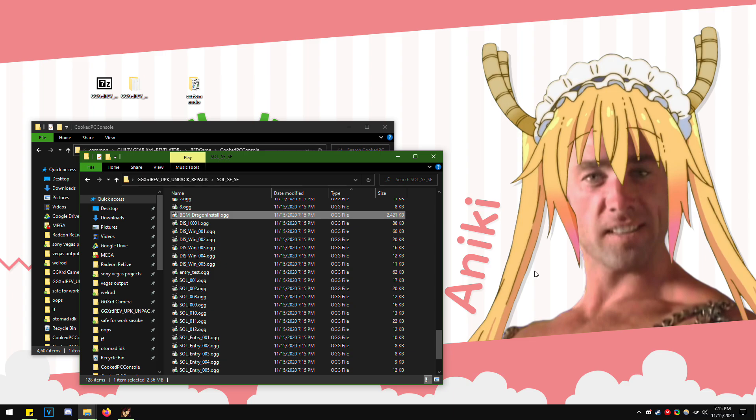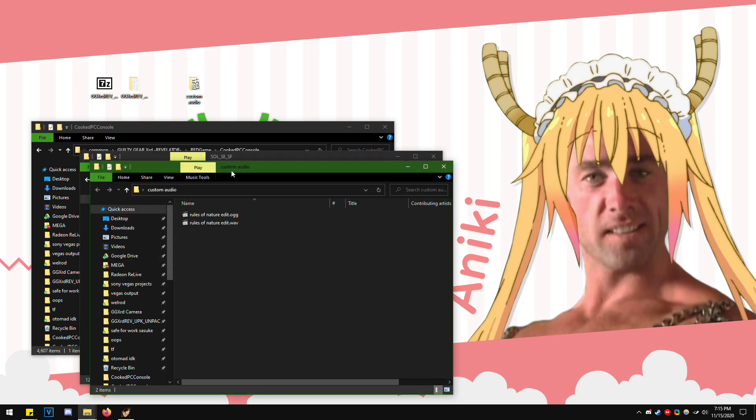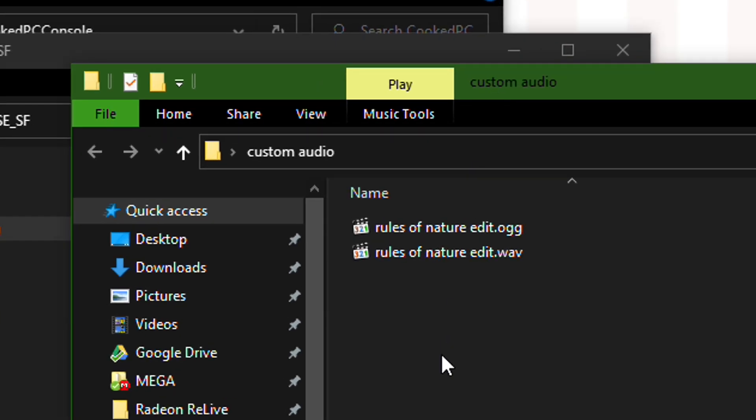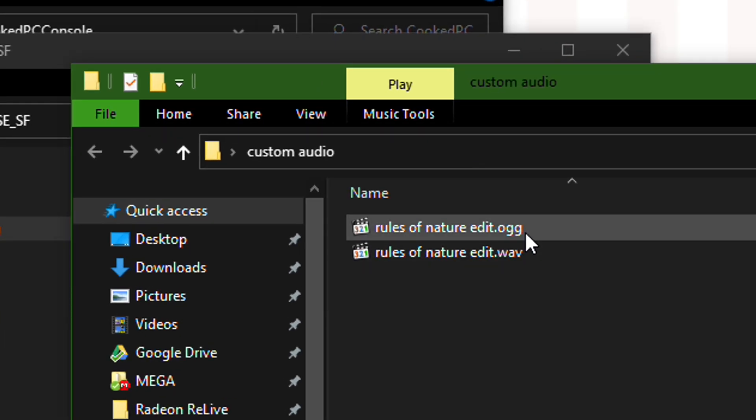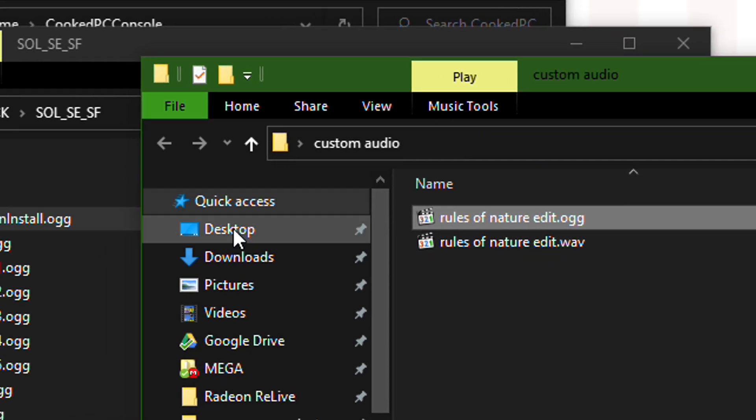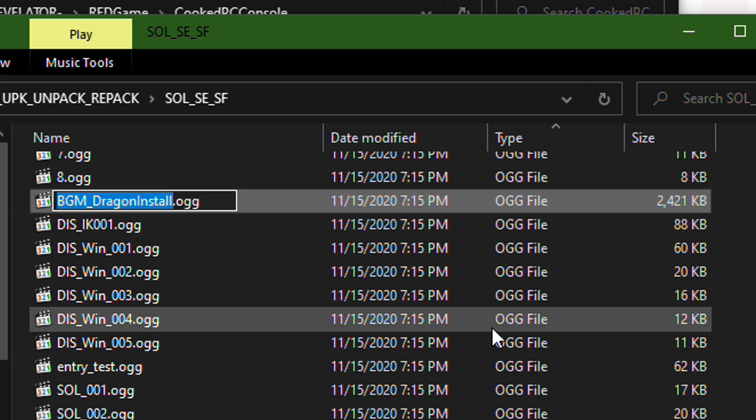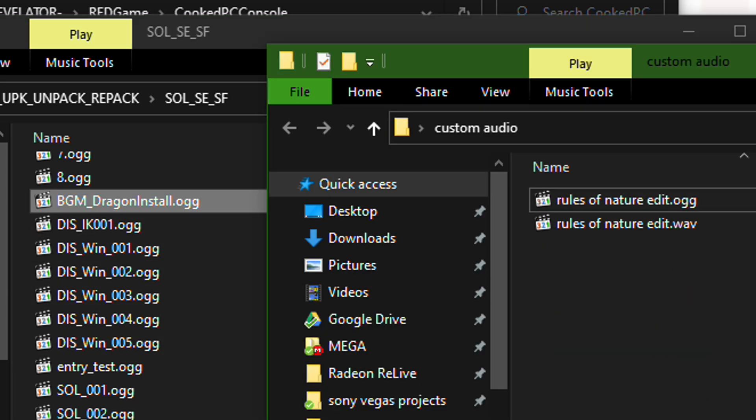Now if we want to go ahead and mod that, let's pull up my custom audio file that I'm going to do. Save it as an OGG file. Rename it to whatever the original file name is.